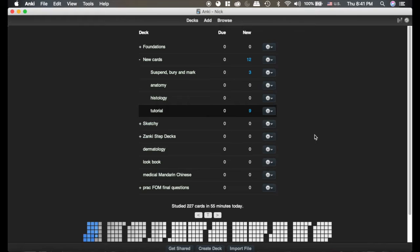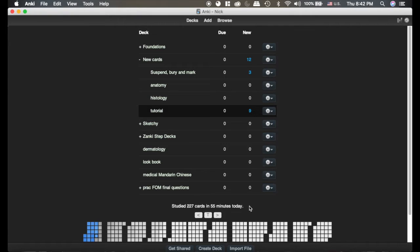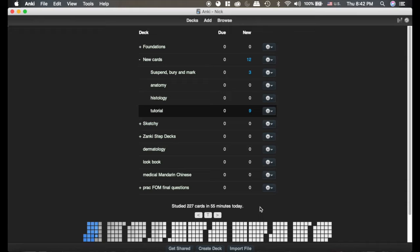Making effective cards not only makes your learning more effective. As you can see down here, I started 227 cards in just under an hour, and it also speeds that process up. I have been able to complete over 300 reviews in under an hour when I've been studying cards that are made better.